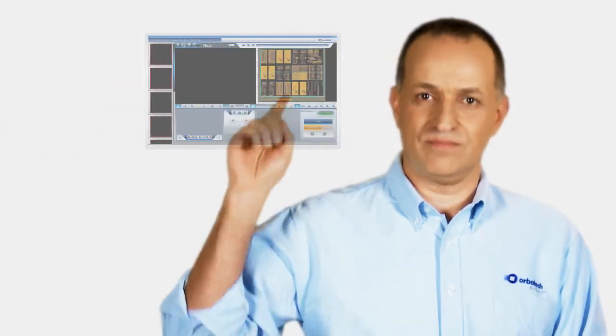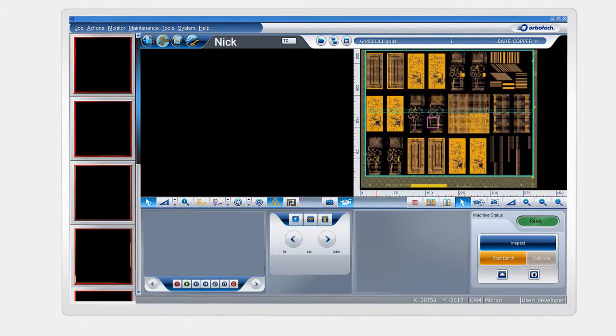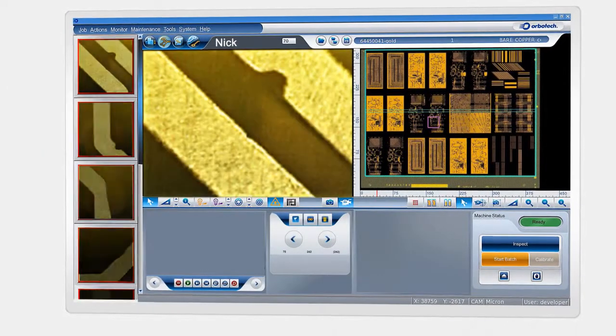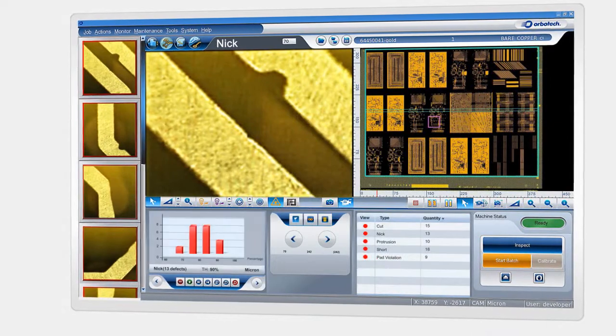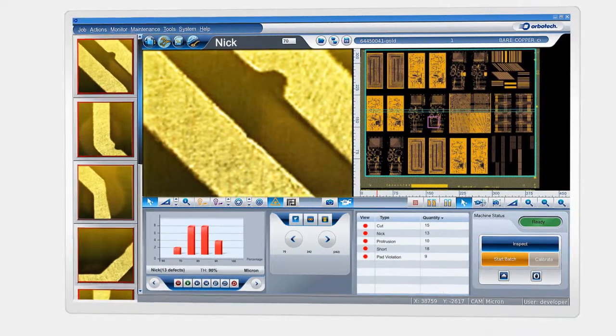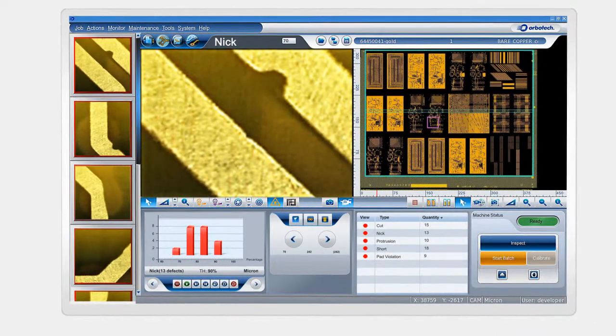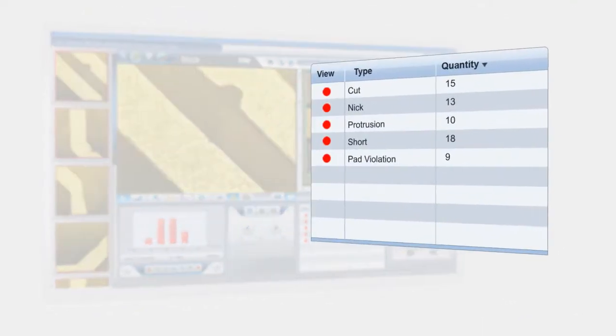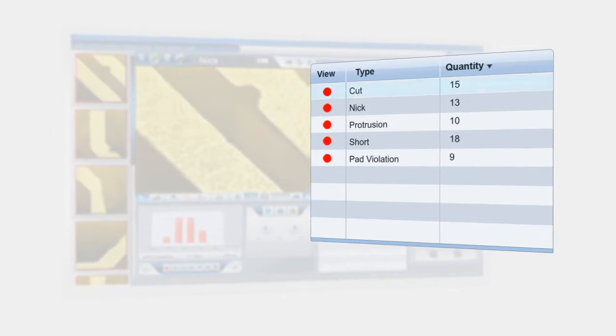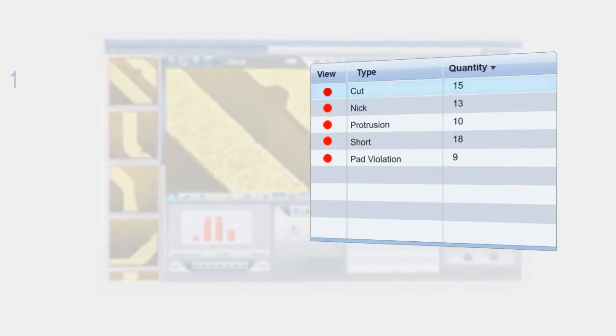Let's see how the smart setup works. With smart setup, the panel is inspected only once. Then, using OrboTek's field-proven panel understanding technology, smart setup classifies the defects into groups.